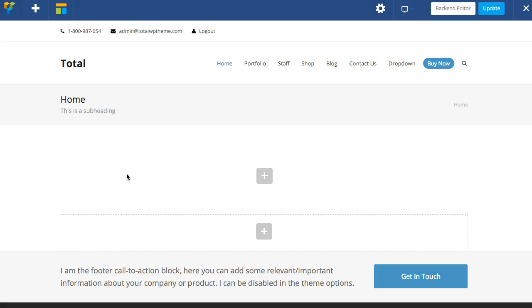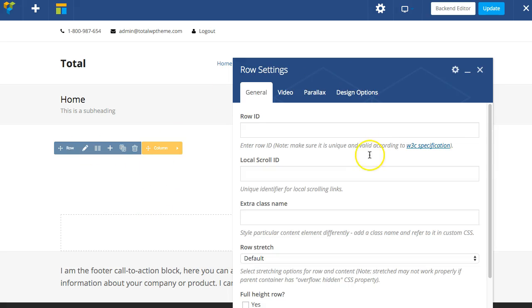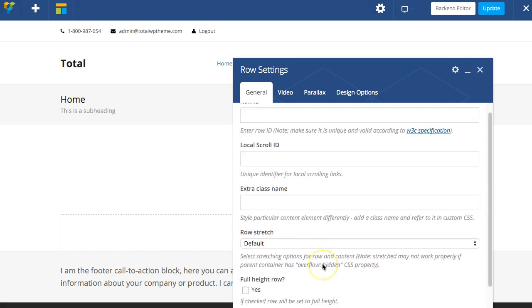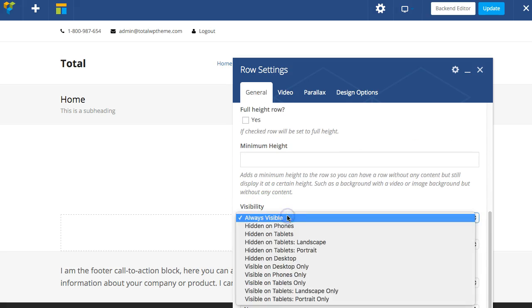When you're working with the Visual Composer, various modules have a visibility setting. For example, your rows. When you go and edit it and you scroll down, right here you can see visibility and you have various options.